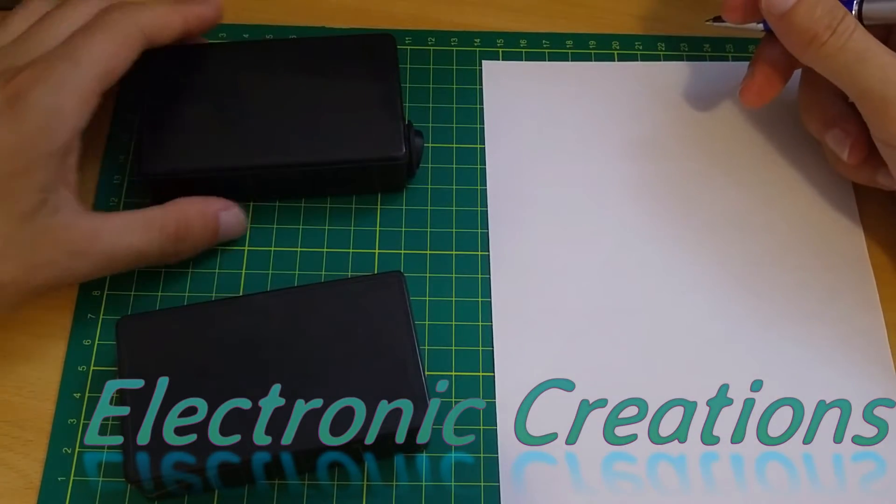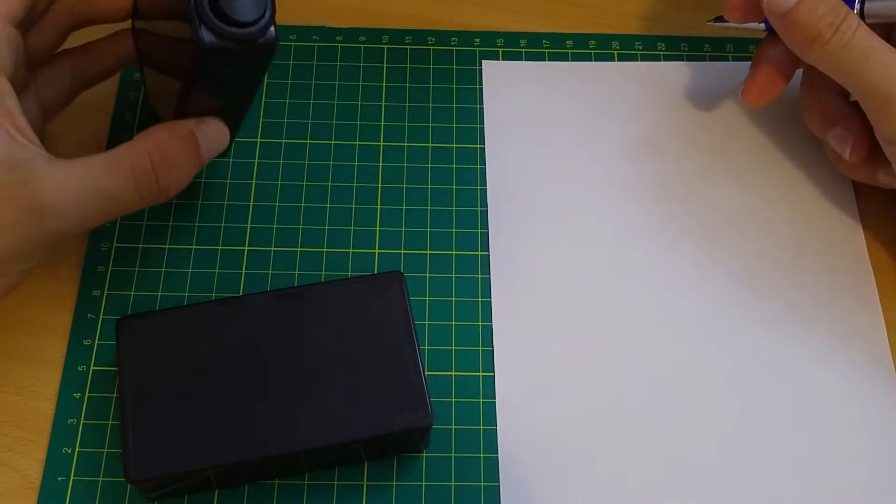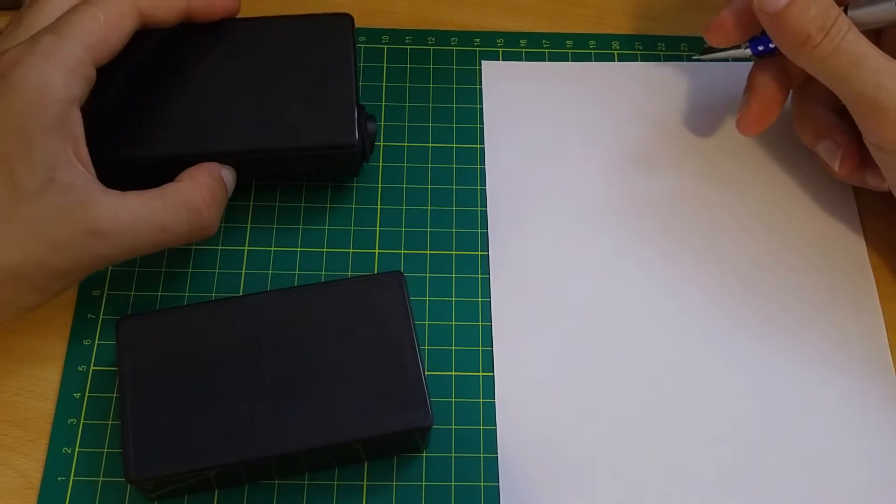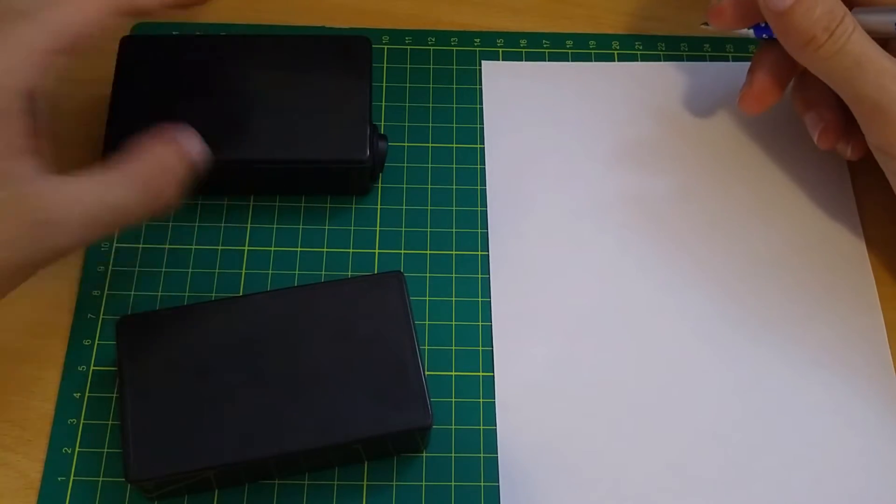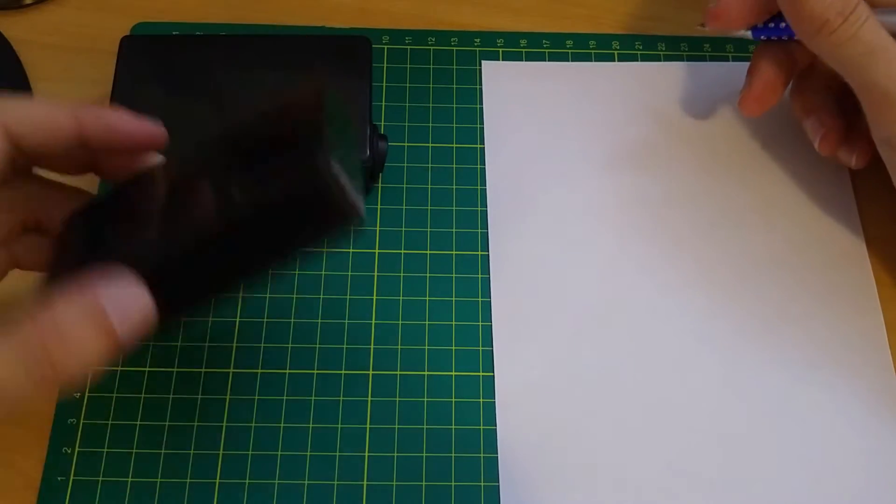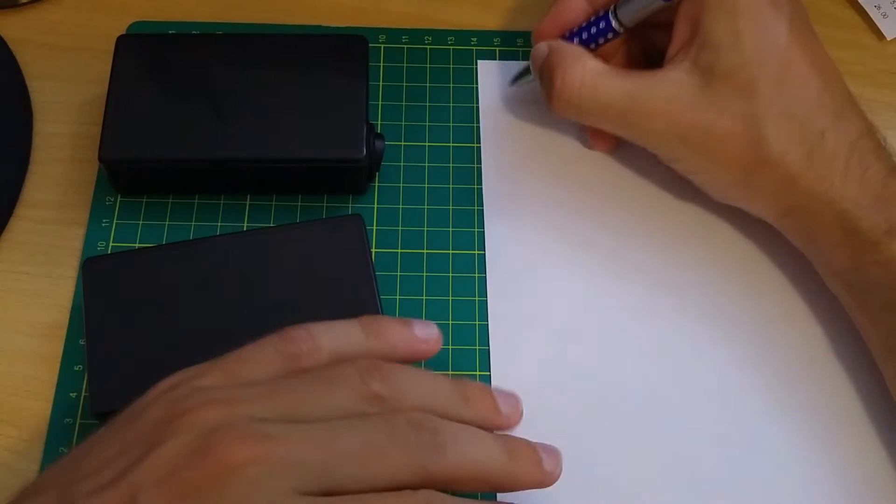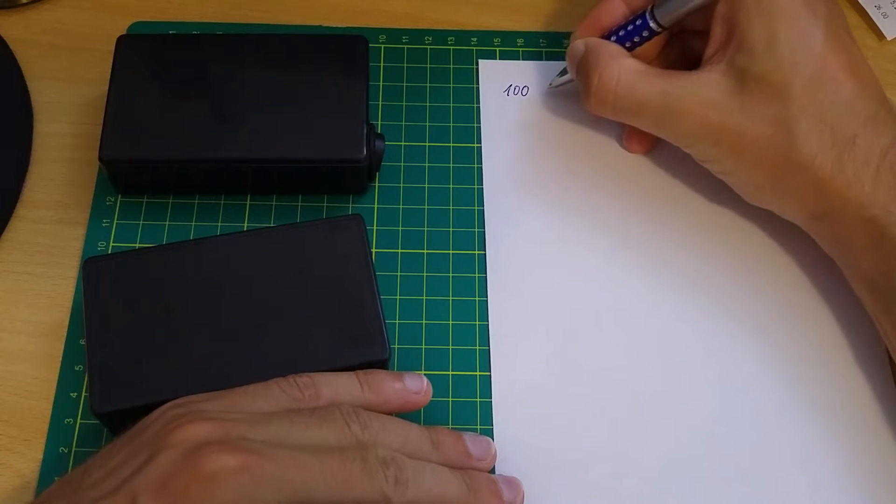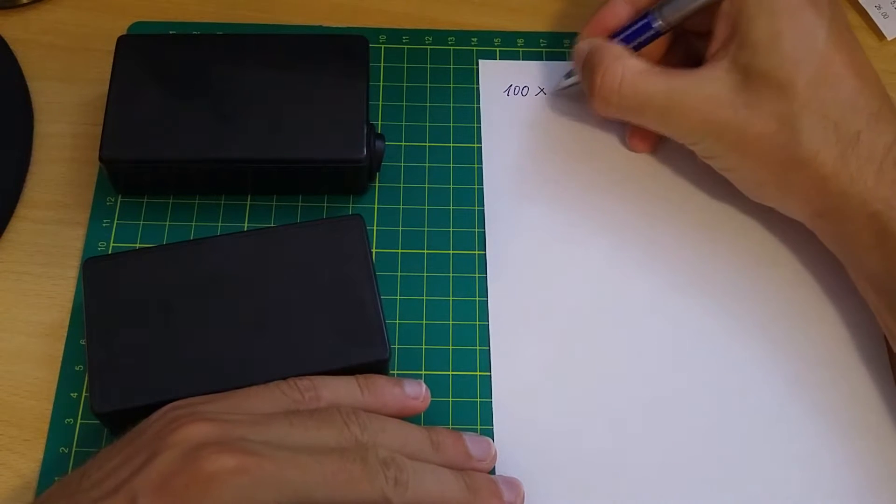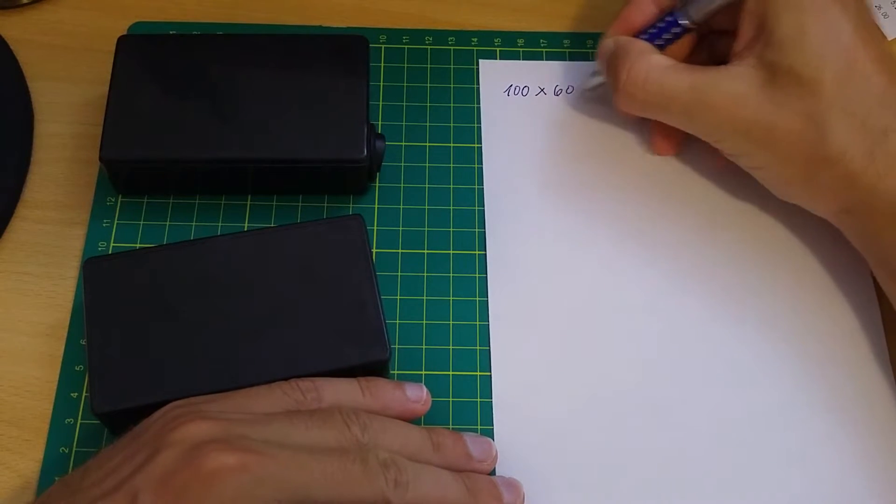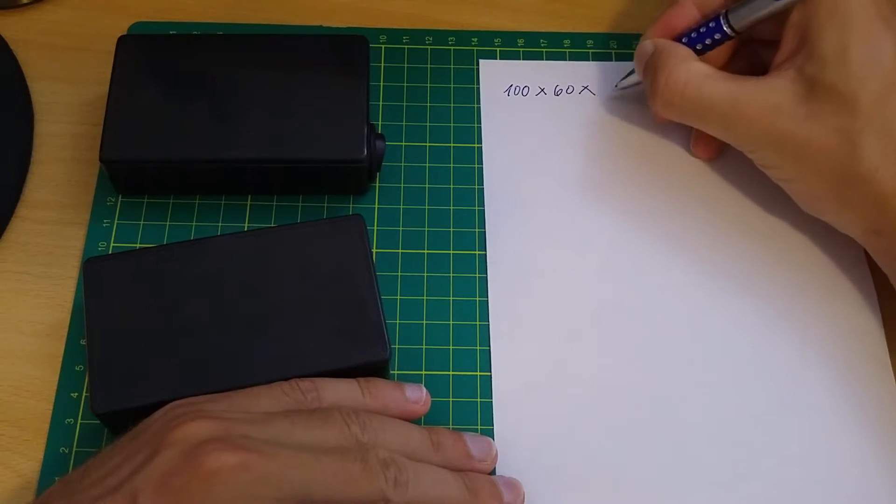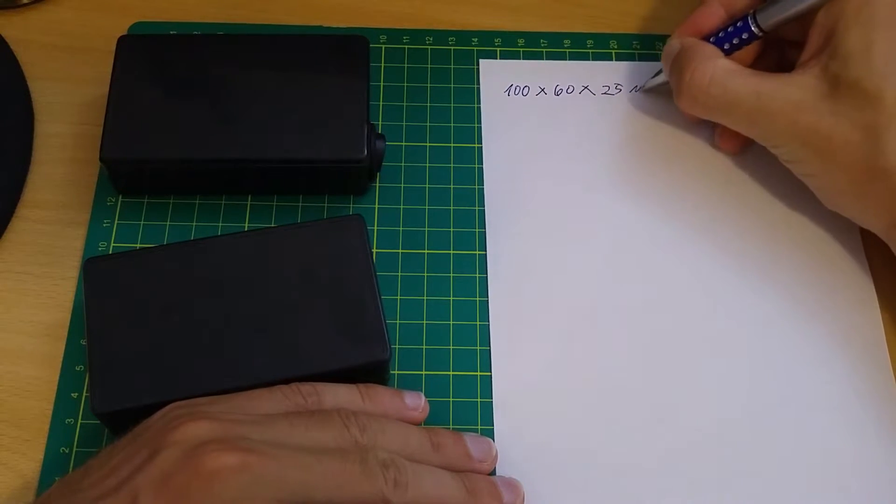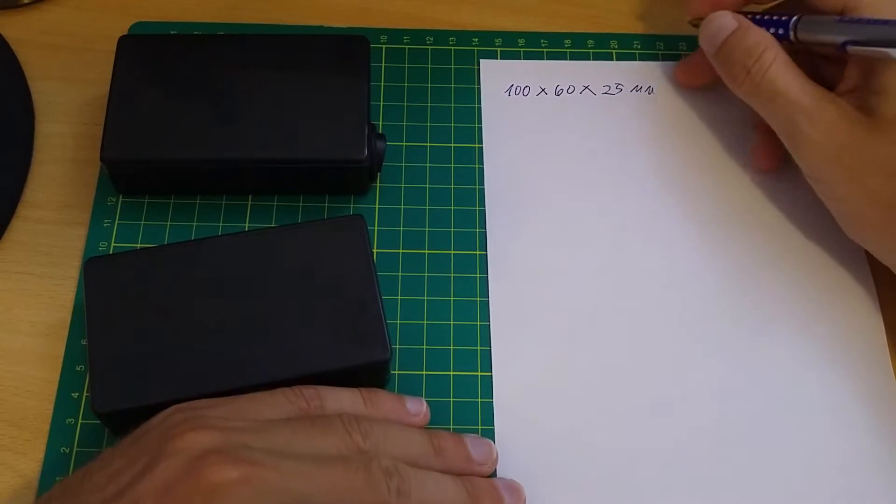To make this mini external battery charger you are going to need this project box with dimensions 60 by 25mm.